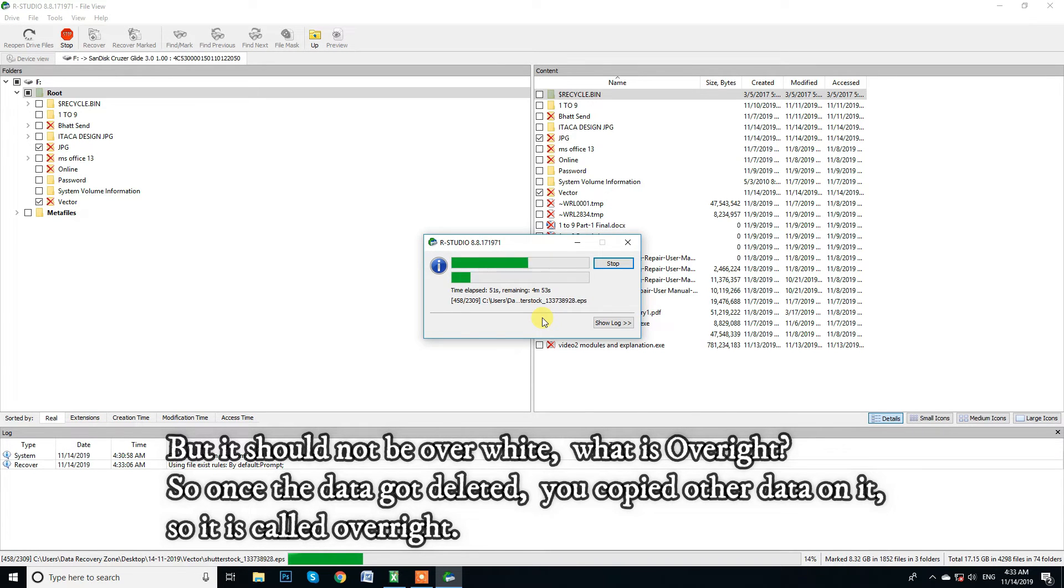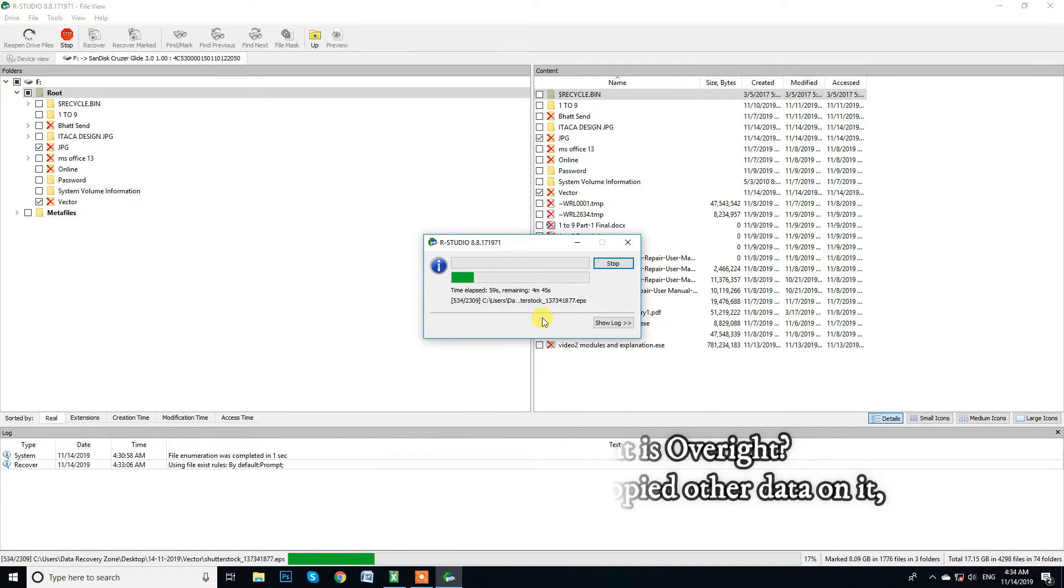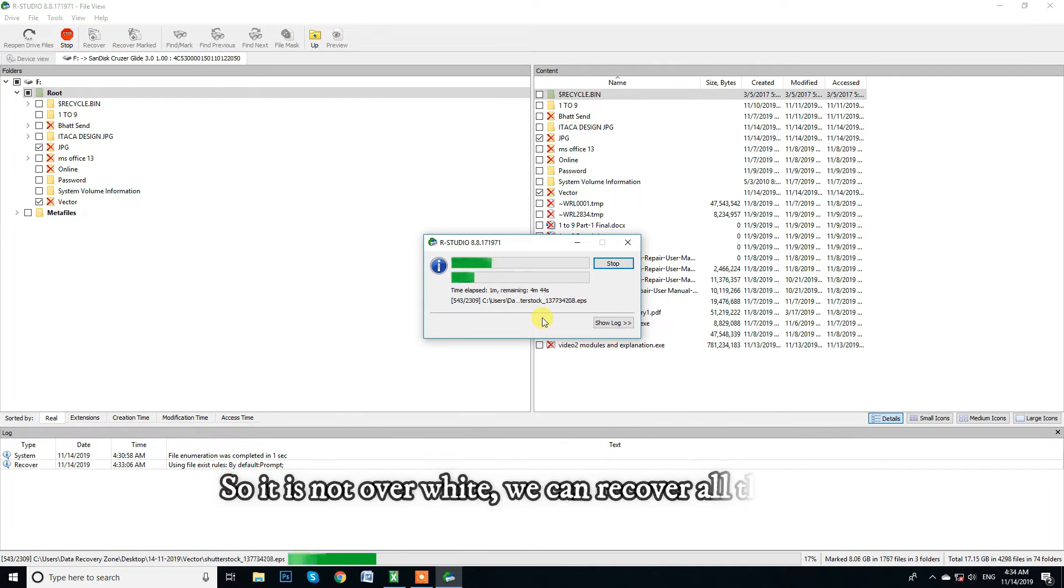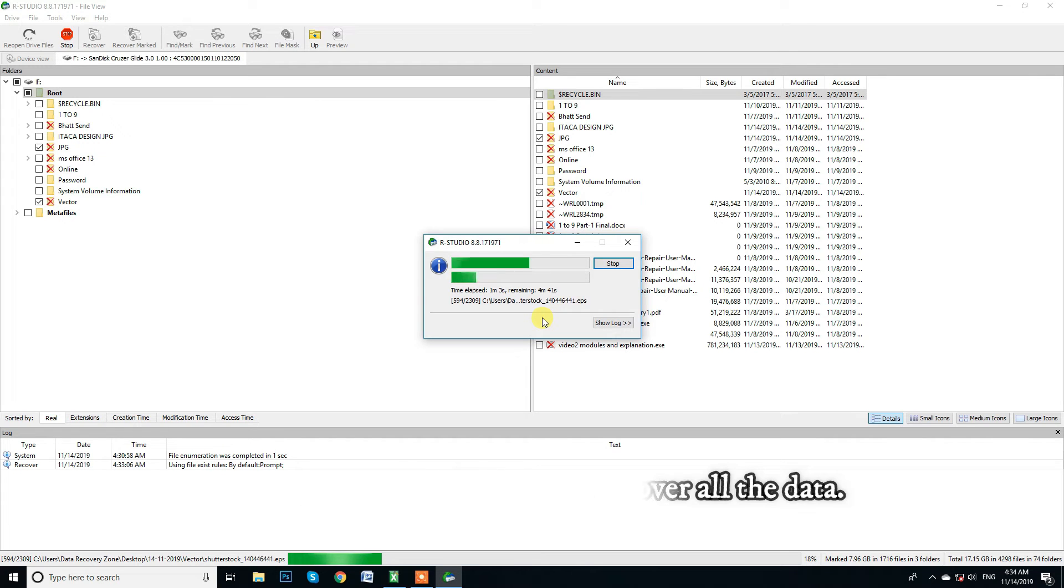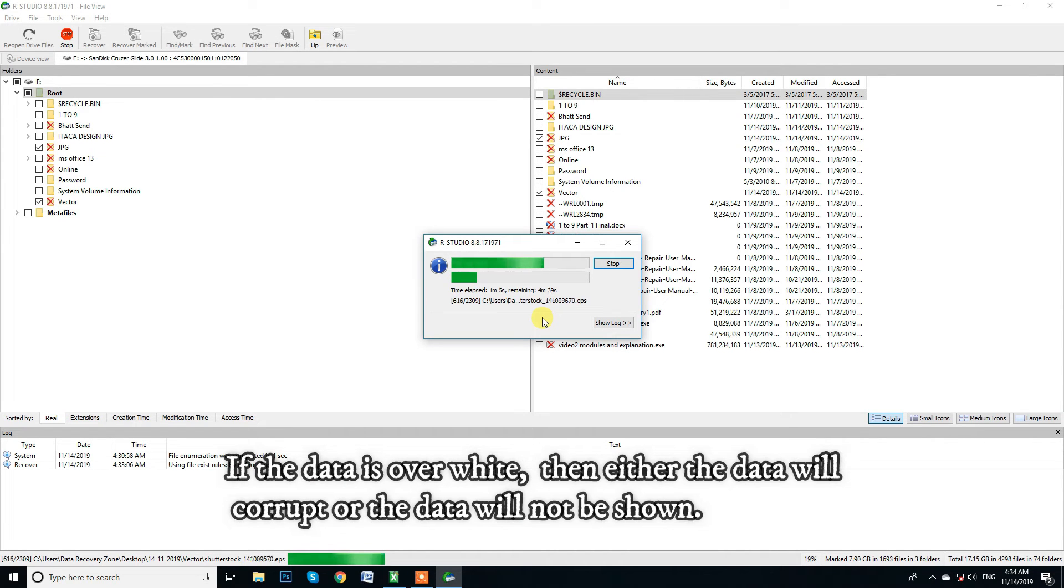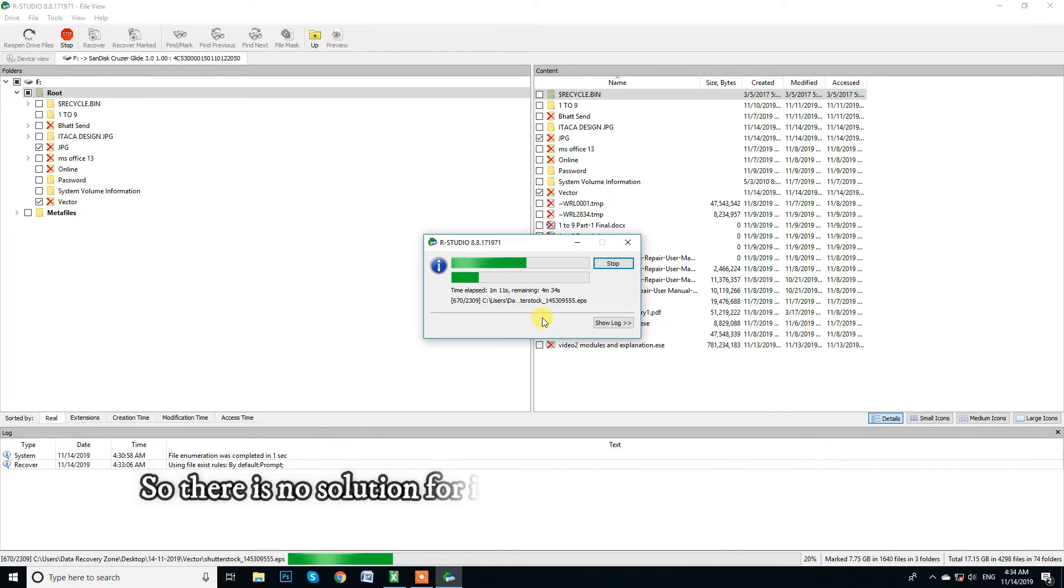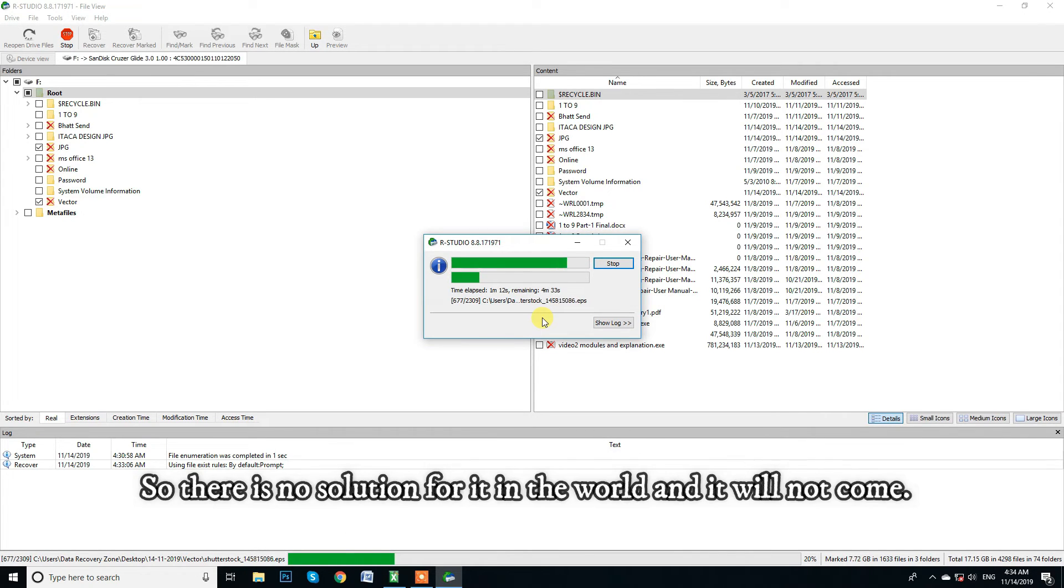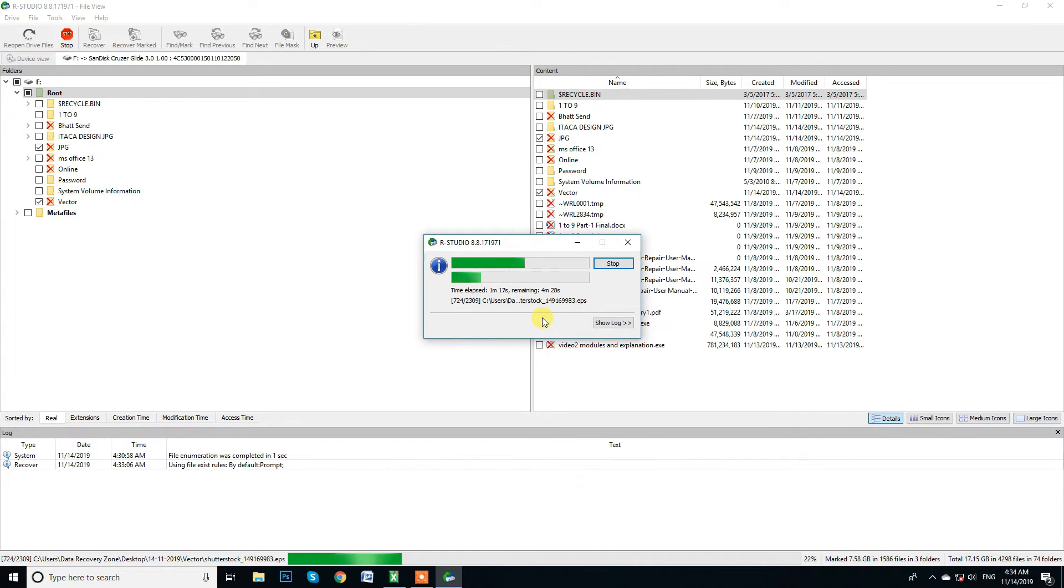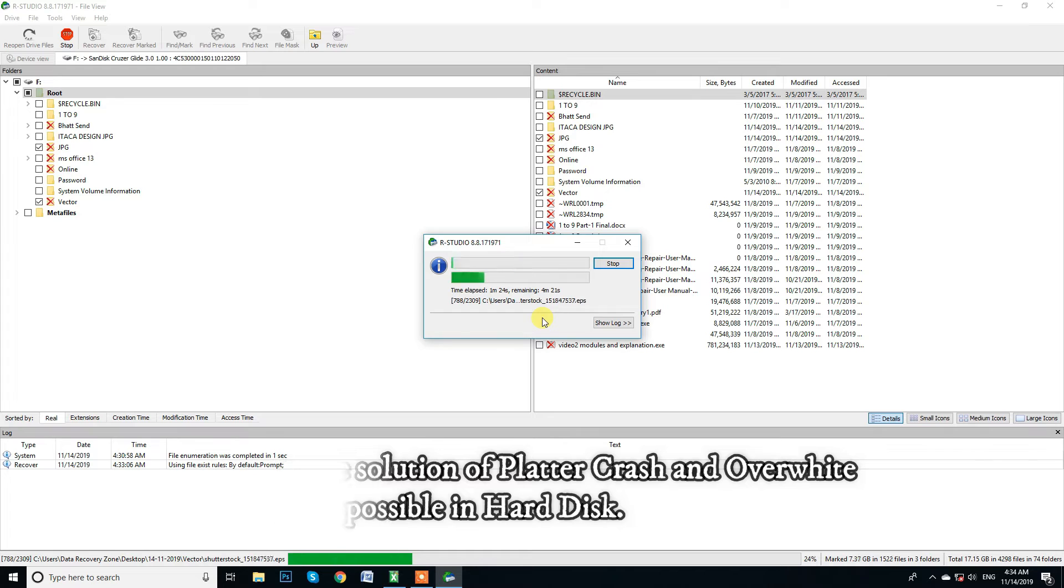But it should not be overwrite, what is overwrite? Once the data got deleted, you copied other data on it, so it is called overwrite. If it is not overwrite, we can recover all the data. If the data is overwrite, then either the data will corrupt or the data will not be shown. There is no solution for it in the world and it will not come. Because the solution of platter crash and overwrite data is not possible in hard disk.